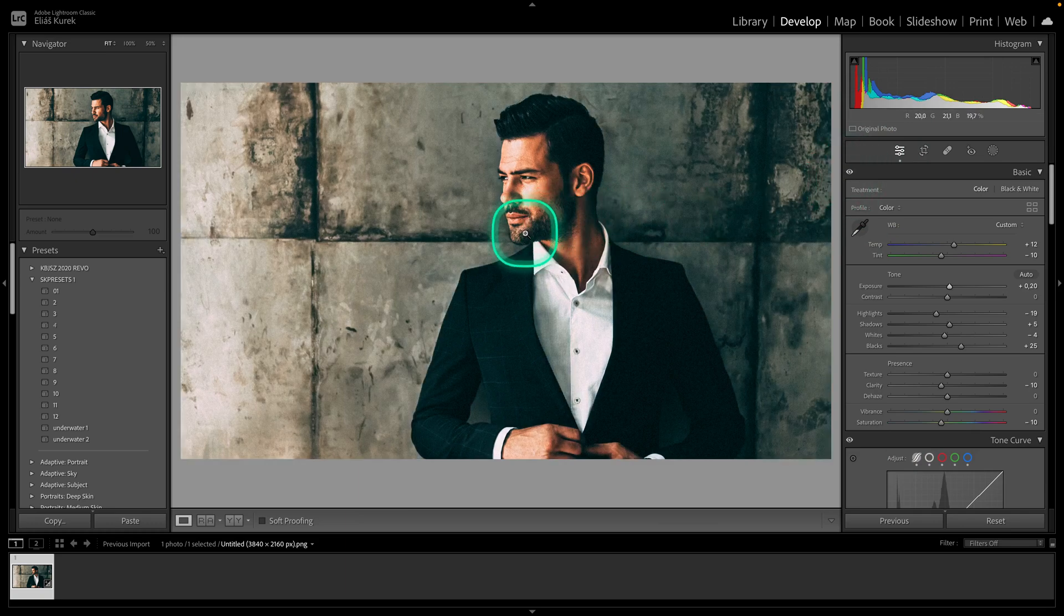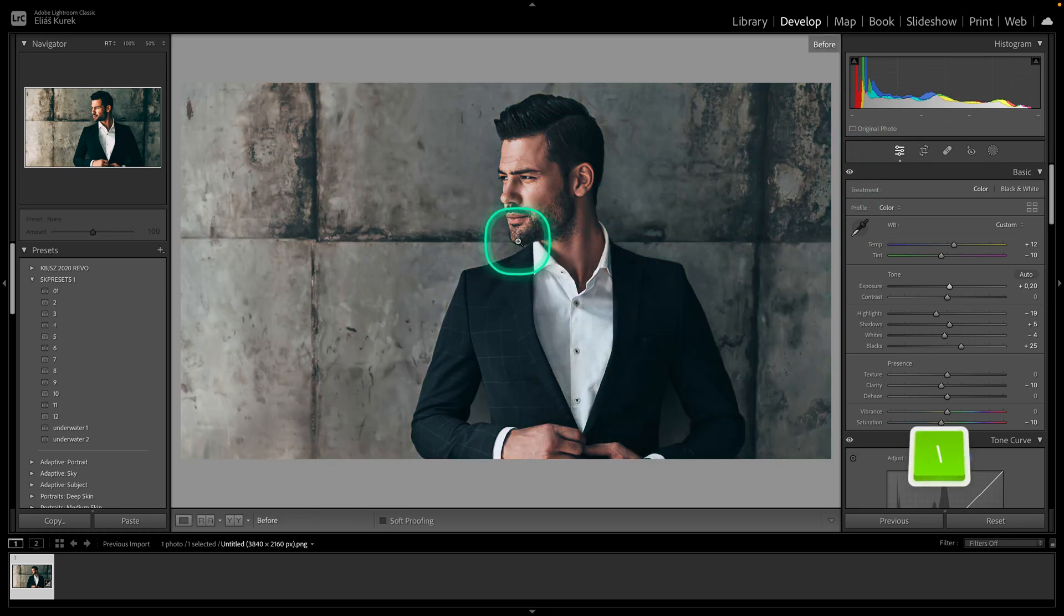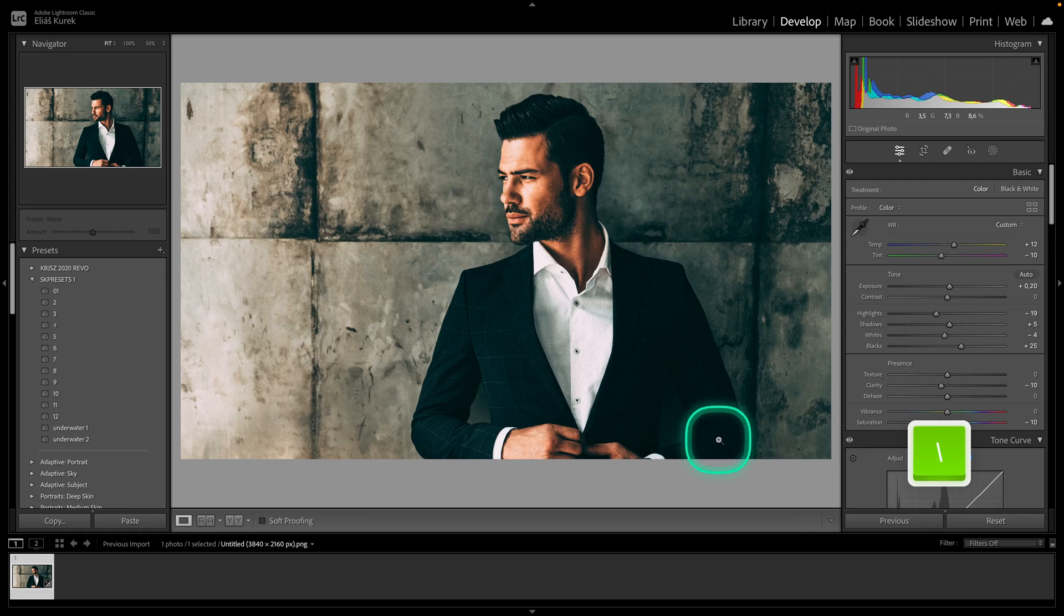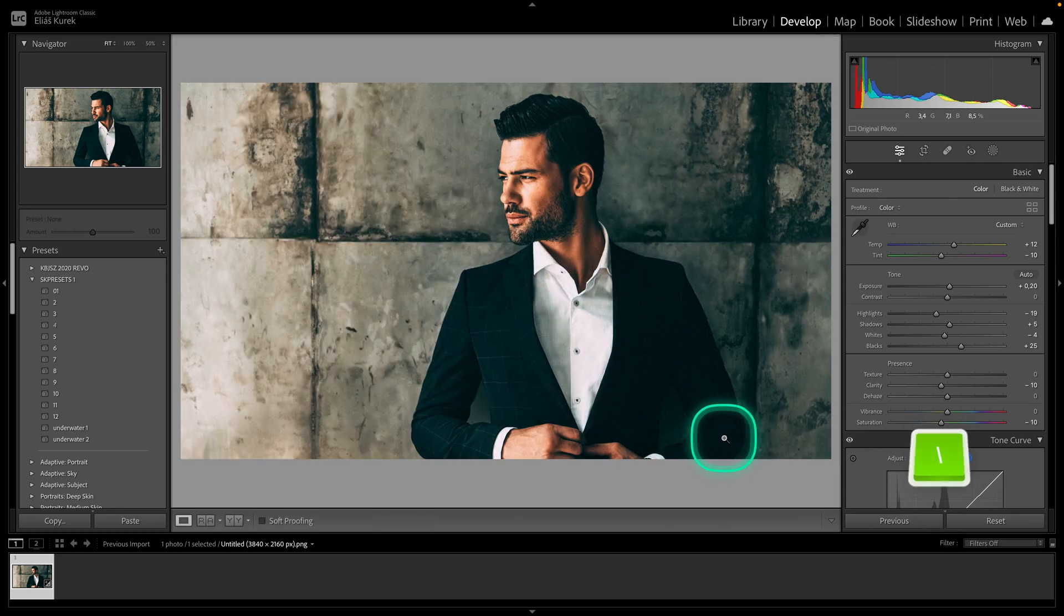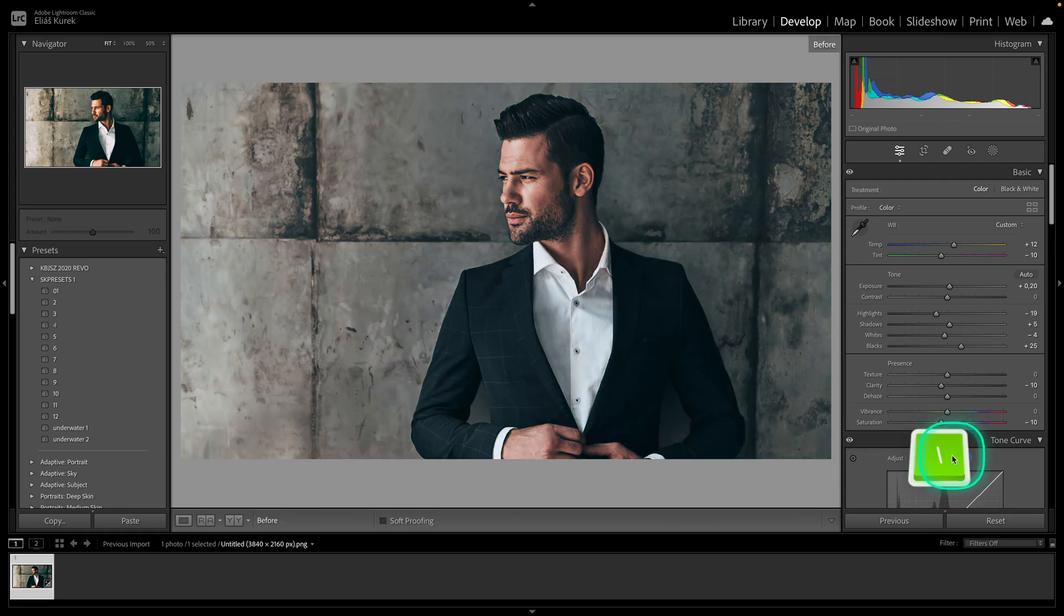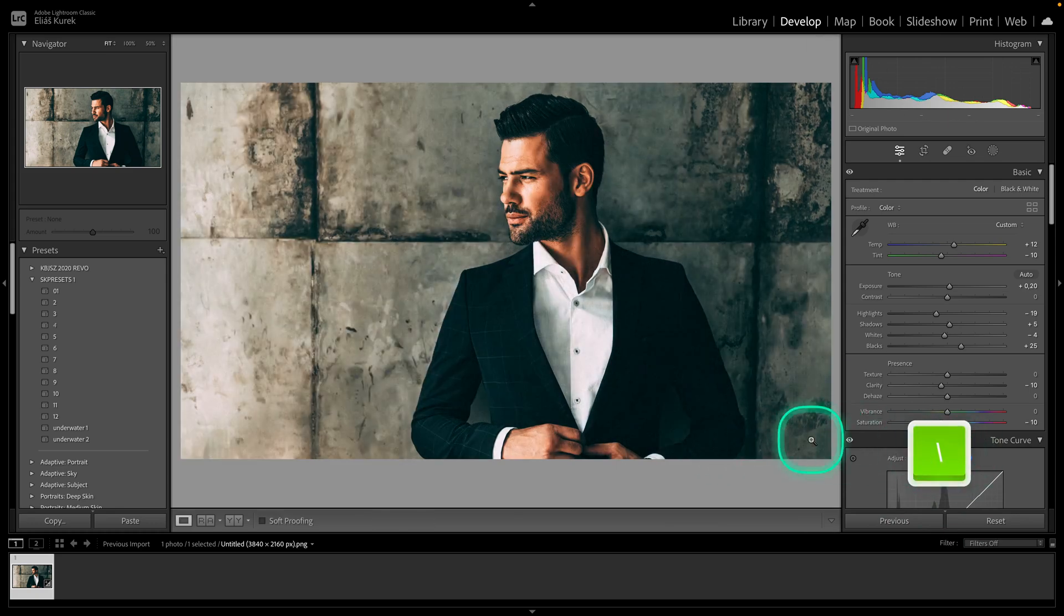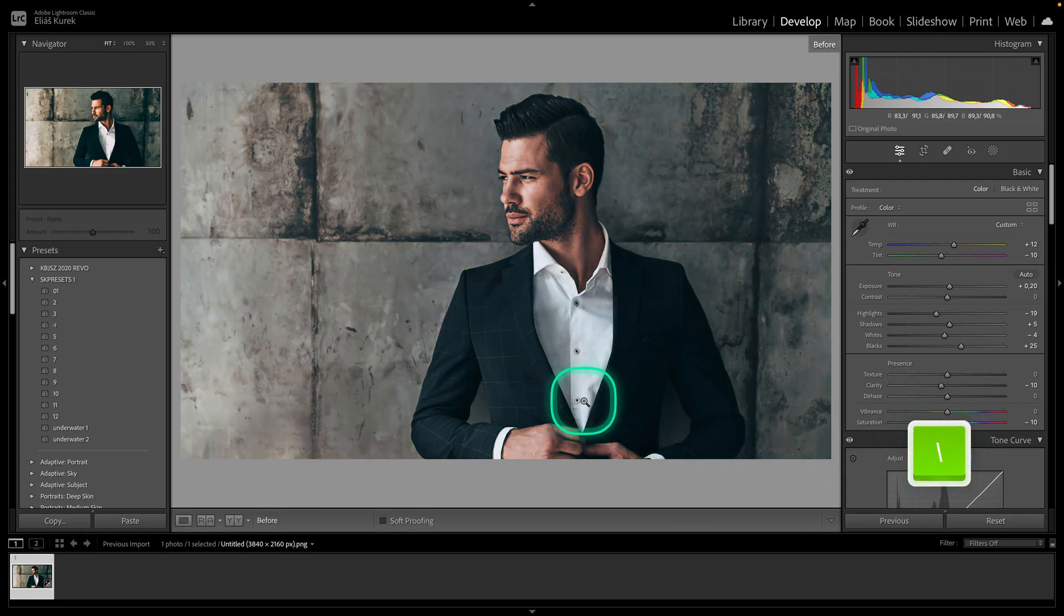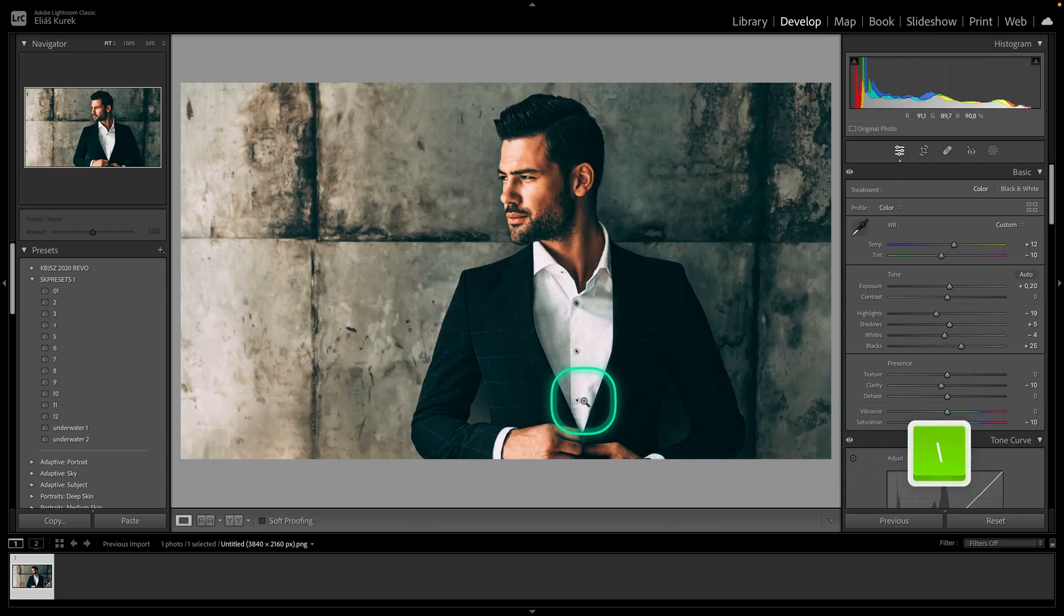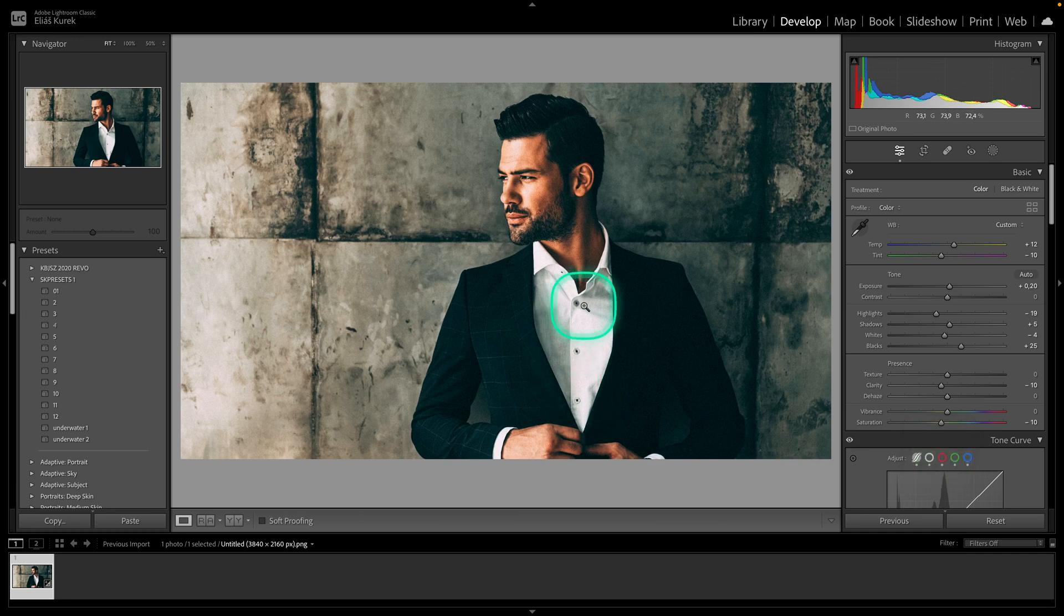The second way is with this key. As you can see, this one here. When you press it, it disables all of the adjustments.